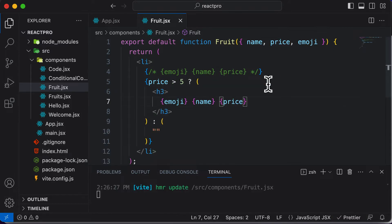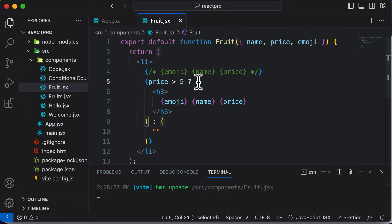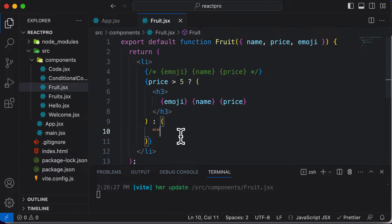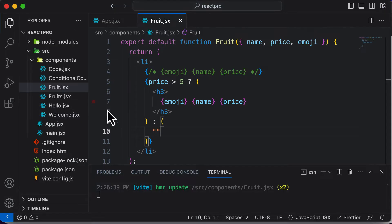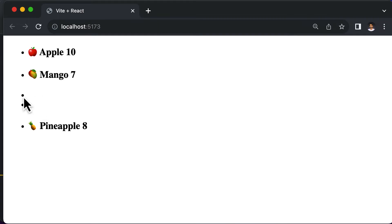Now let's save this. As soon as I save, Prettier formats the code for us and adds parentheses around this code. If I go back to the fruits list, you can see we are getting two empty positions. That's because the list item is actually being rendered for those items, but it's not displaying anything for those specific ones.